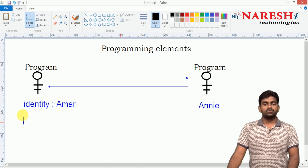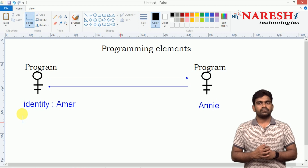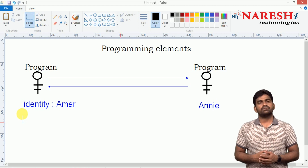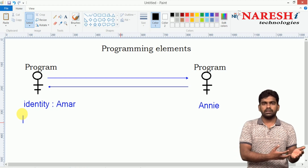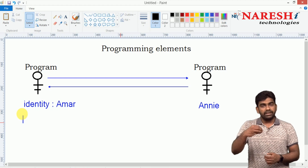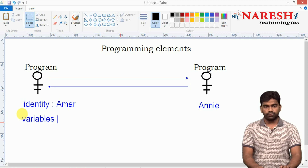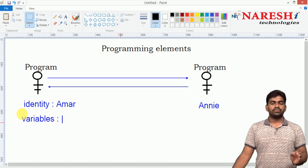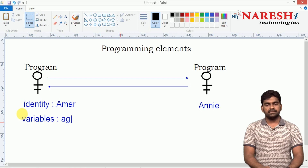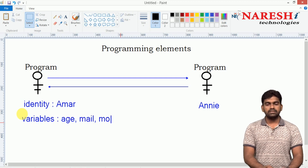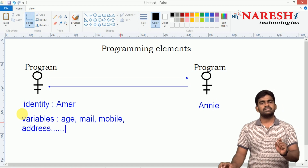Next, where are we storing the information? The main purpose of an application — for example, a banking application — is processing account holders' information. If there is no account holder, there is no banking sector. Where we store information in an application is using the concept called variables — a common concept of all programming languages. For a program like Amar, the information such as age, email ID, mobile number, address, and qualification all come under variables.